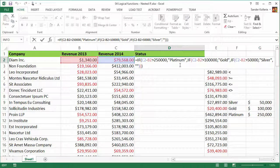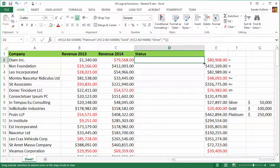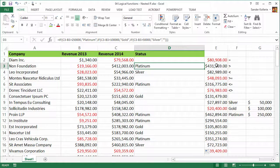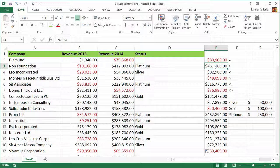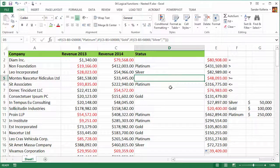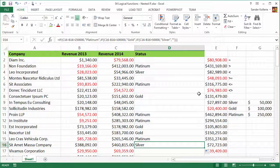If I press F2 we can see the function again. It gives us nothing, which is correct because C2 minus B2 is minus 80,000, which is less than 50,000. I'll copy this down by holding the left mouse button, and here we go — platinum for a huge growth of 431,000; silver for growth greater than 50,000 but less than 100,000; some negative results showing nothing; another platinum user; a gold user; and a silver user.